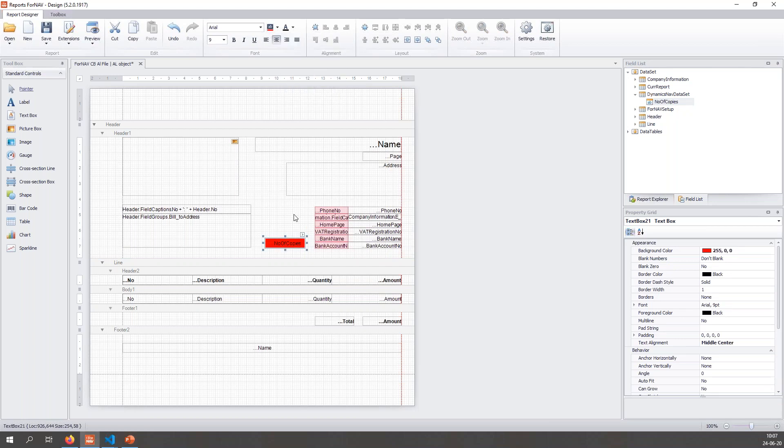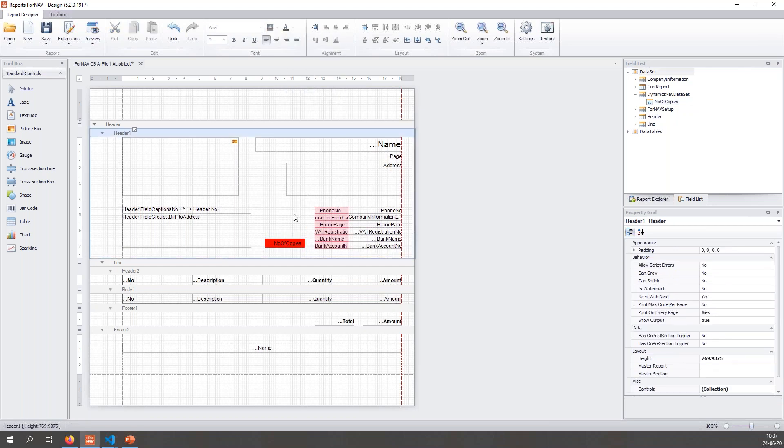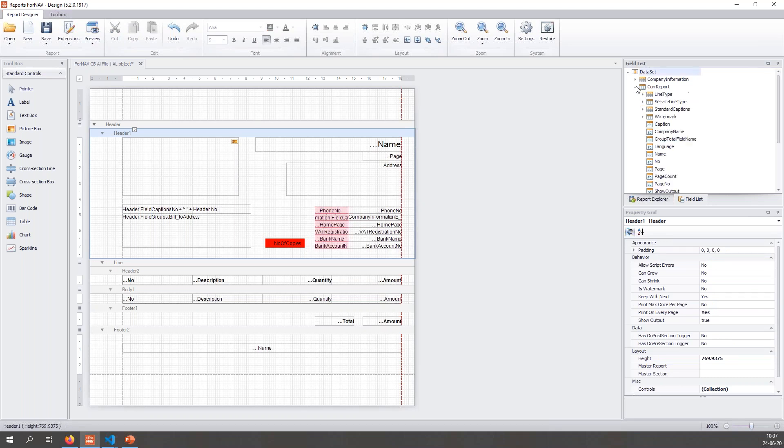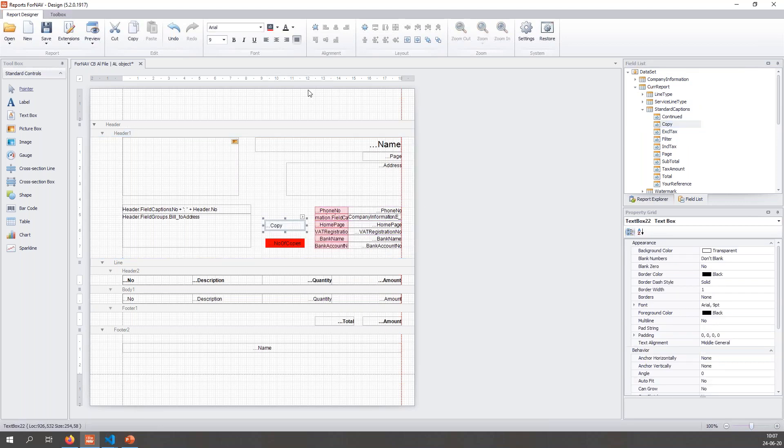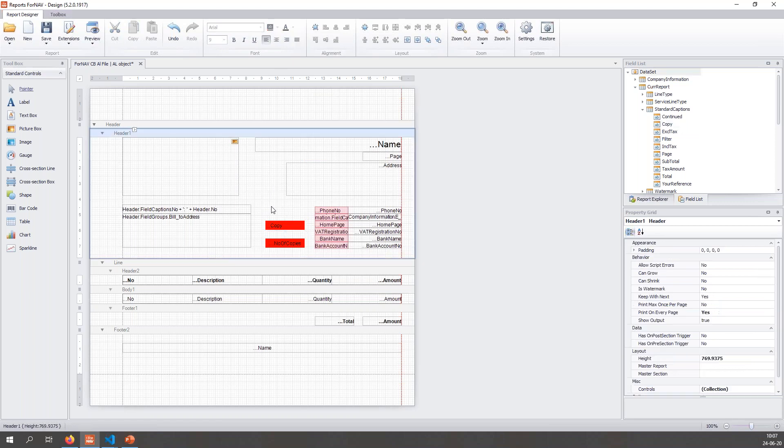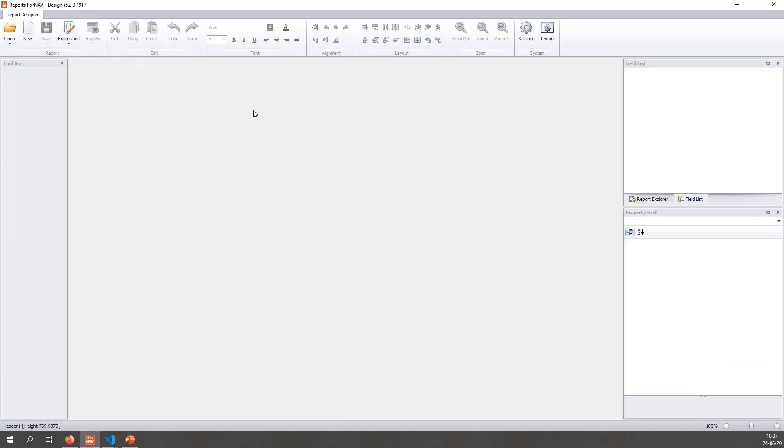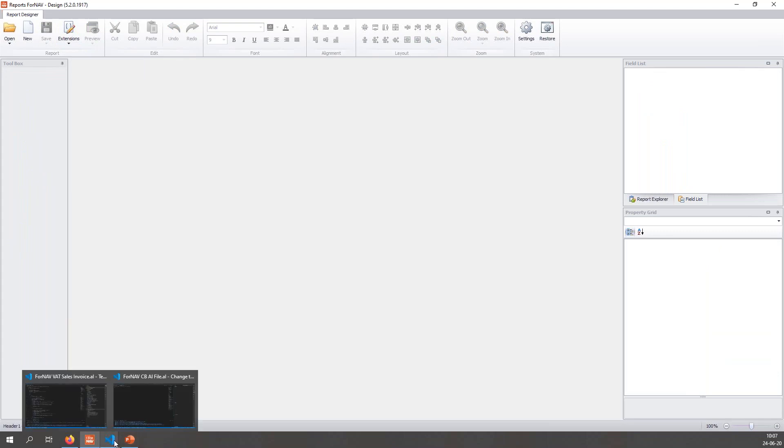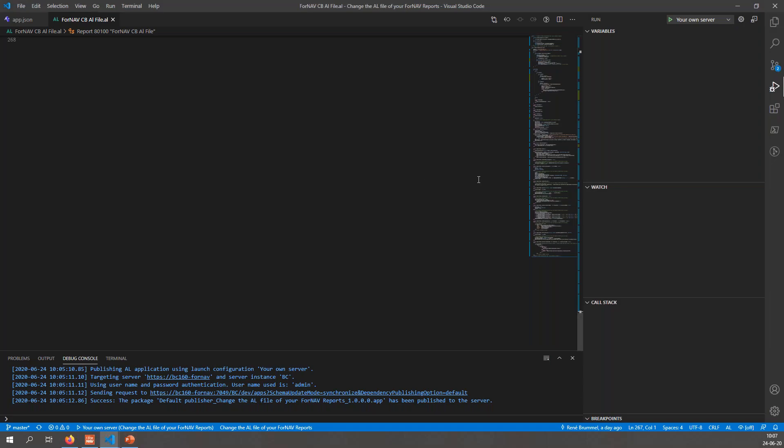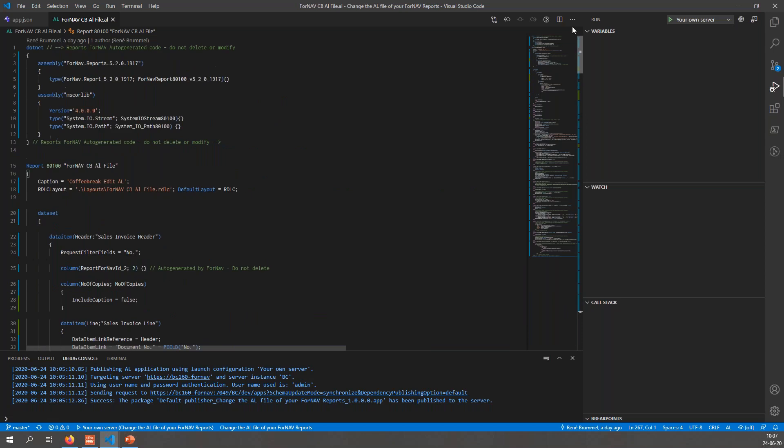Let's make it red so it stands out a little bit. The next thing I want to do, because I'm working with copies, I also want to see if my report is a copy or not. In order to do this I can add my standard caption's copy, which is a ForNAV standard caption which prints the text copy in whatever language the report is printing in when it is a copy of the report. Let's save this and close my report in ForNAV and let's go back to my AL file.